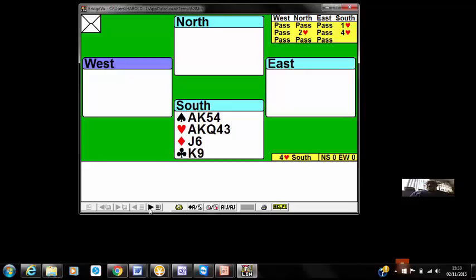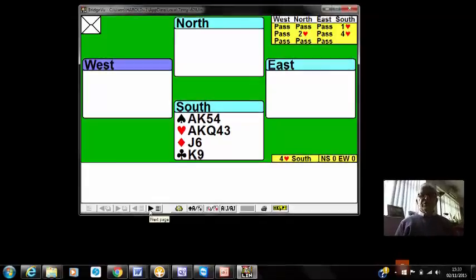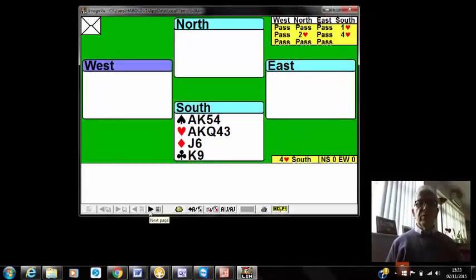On our hand this week, after opening one heart and partner goes two hearts, with our very strong hand we of course go four hearts.